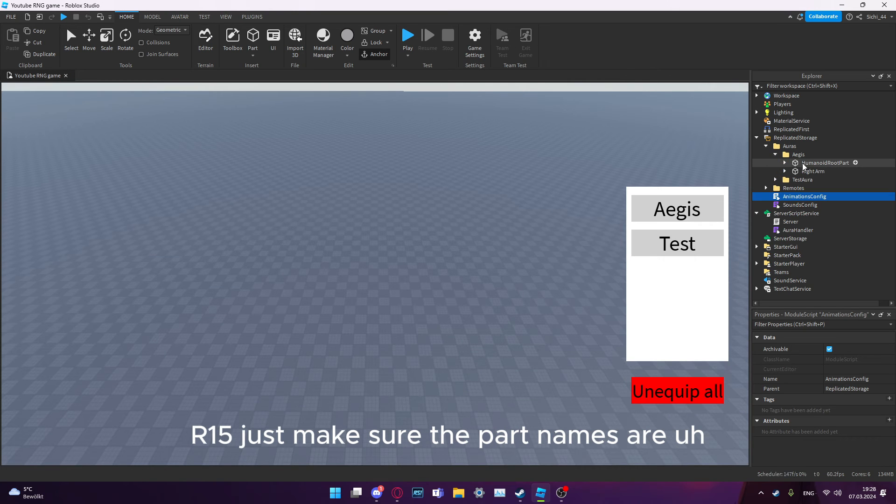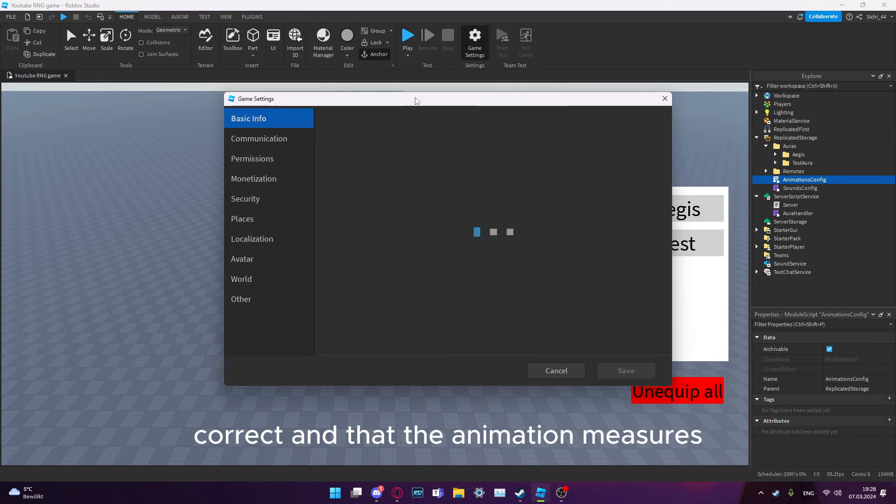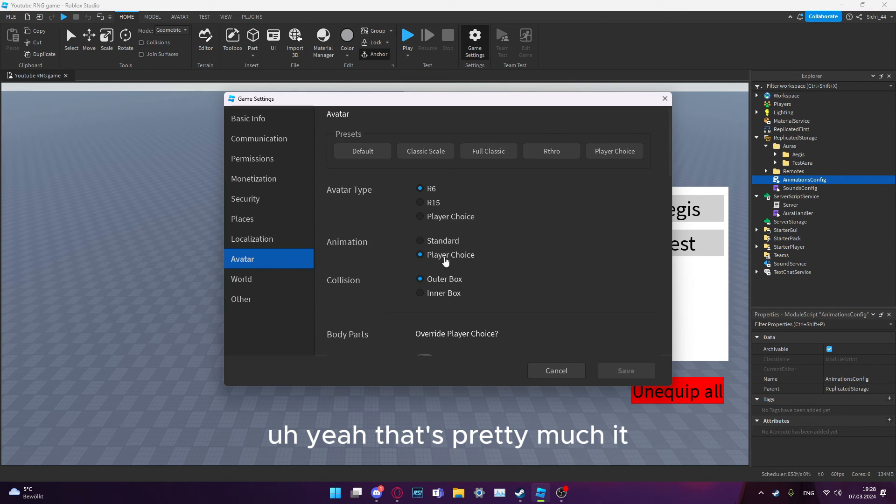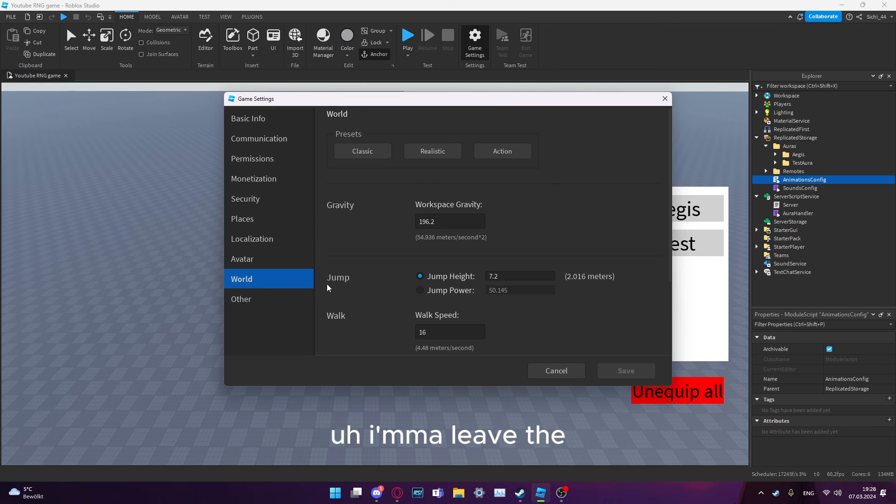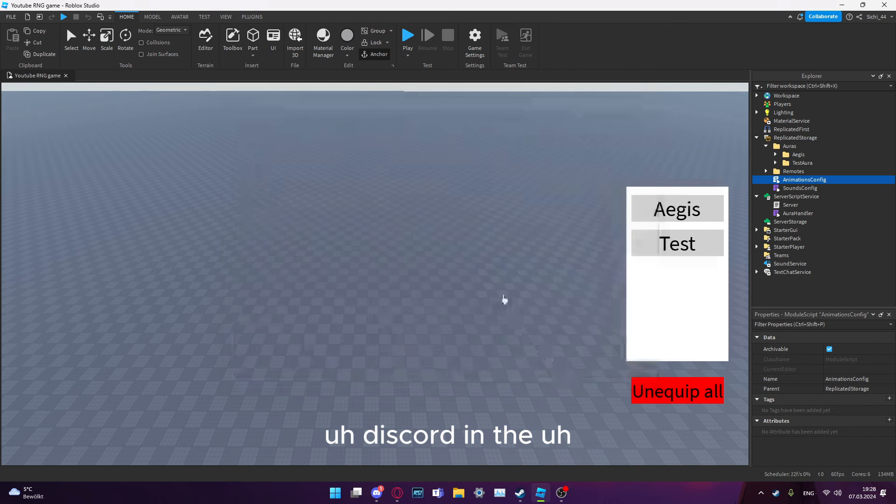Also, if you want to use R6, you have to make sure that the animation ID you paste in here is in R6. Same counts for R15. Just make sure the part names are correct and that the animation matches. That's pretty much it.